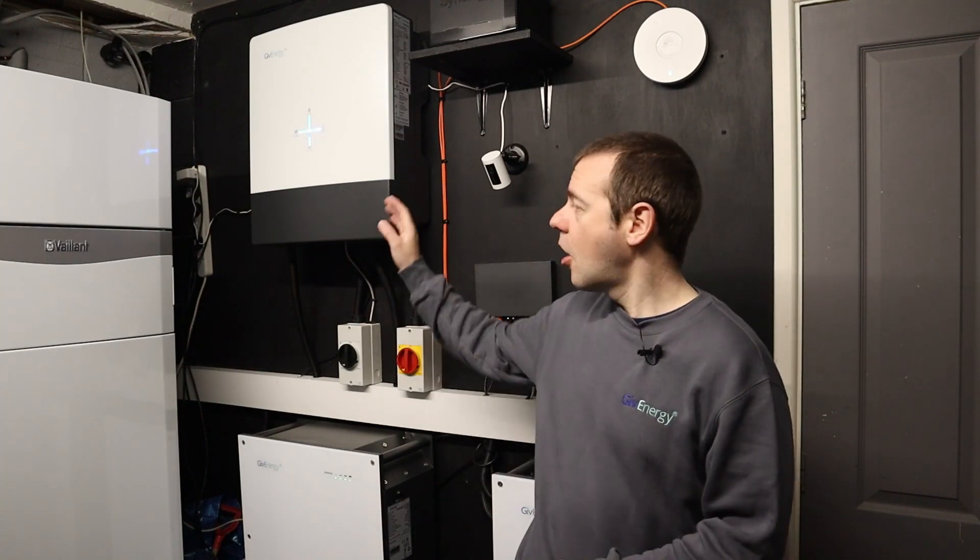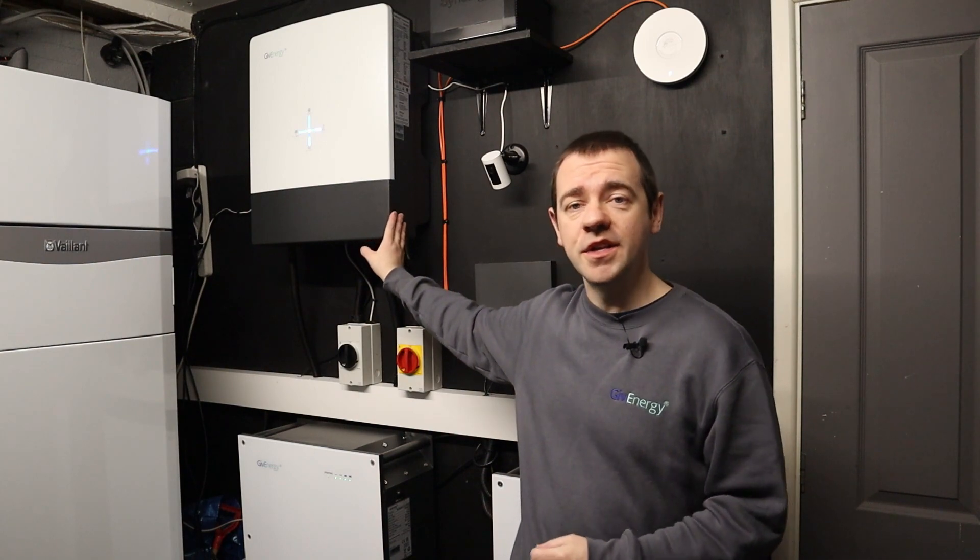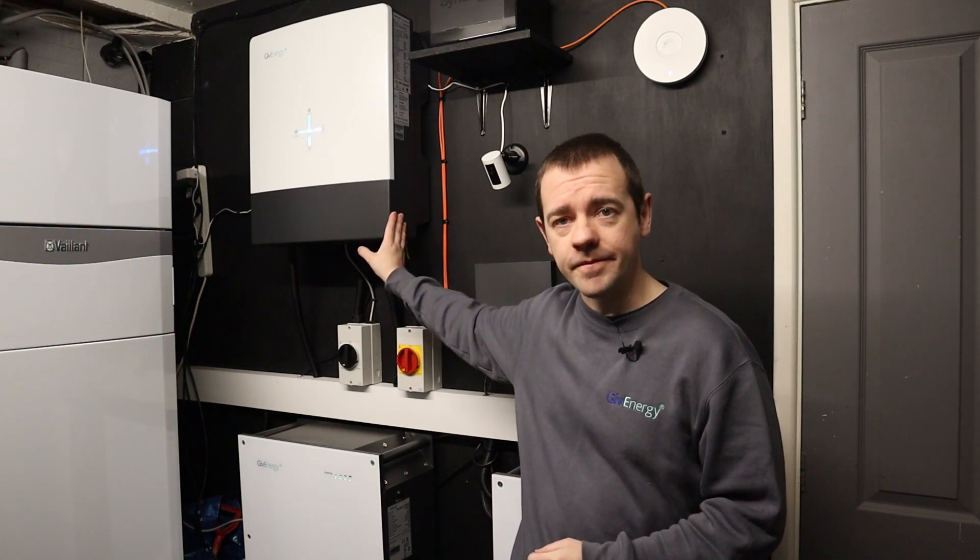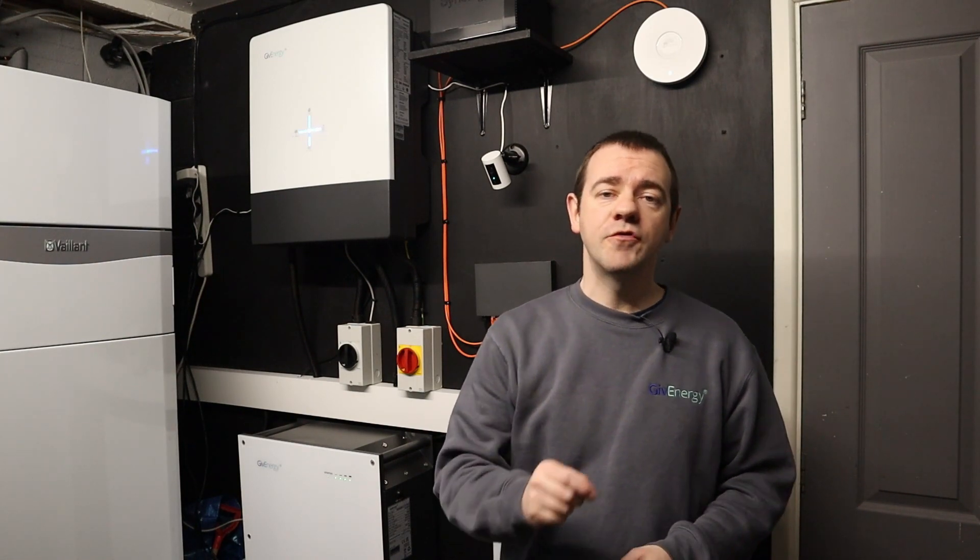Welcome to GiveEnergy support and how to manually update the firmware on your GiveEnergy inverter. Now all you'll need to complete this is a machine running either Windows or Mac OSX and a way of transferring files from that machine to a USB-A device.